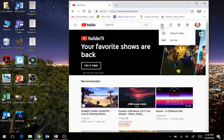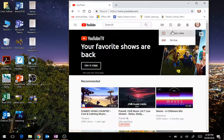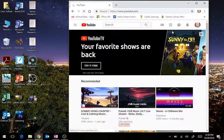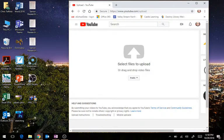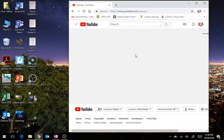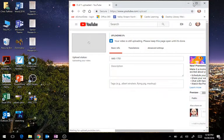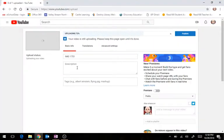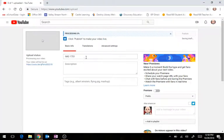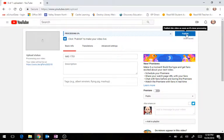We click on this video camera, go to upload video, and we drag and drop in there. From here we can put in some stuff like we can title it. Once we hit publish it is all good to go, and that's really all you need to do.